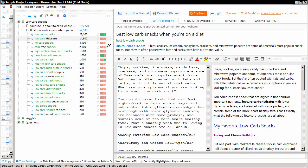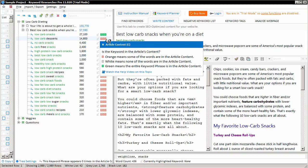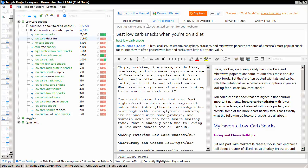You'll notice that each keyword phrase has the letters T, S, and C directly to the right of the keyword. These stand for the title, the slug, and the content.